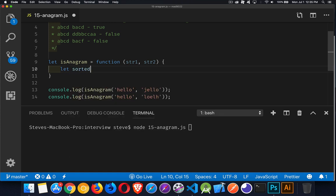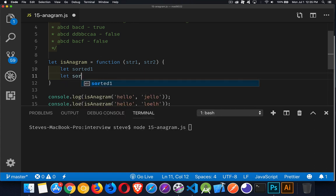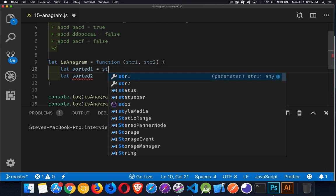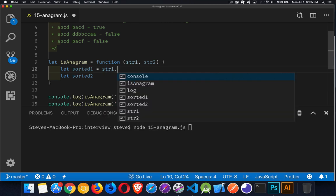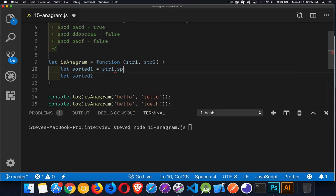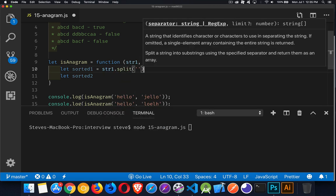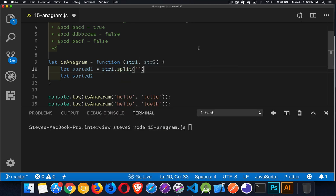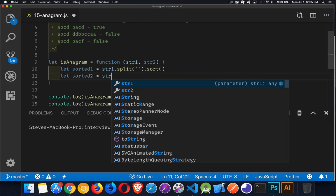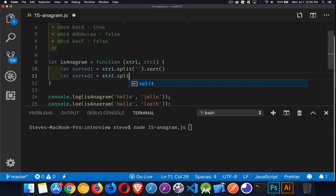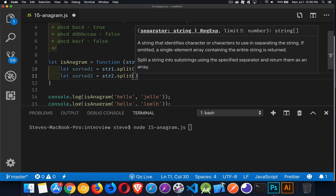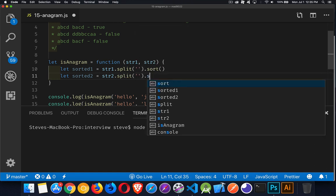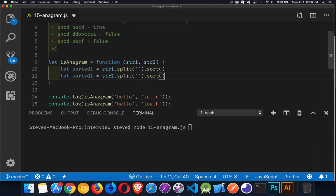So let's create a couple of variables, sorted one and two. And for the first one, we're going to take string number one. I'm going to use the split function, which is going to turn my string into an array. Because once I've done that, I can call the sort function. Now all the strings are in order. We can do the exact same thing on the second string. We'll call split.